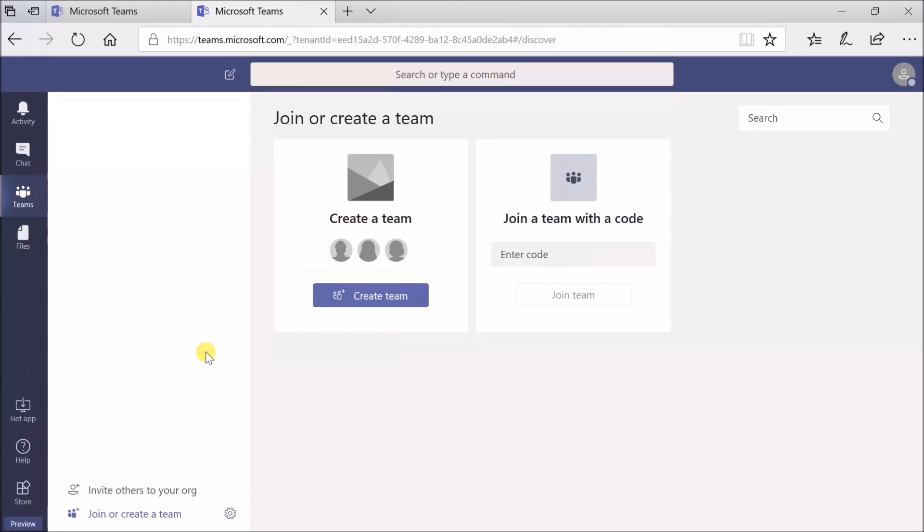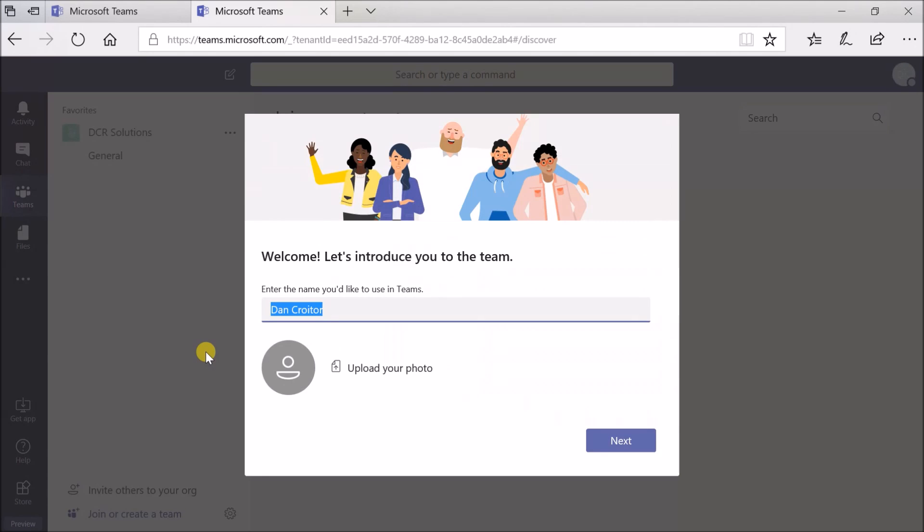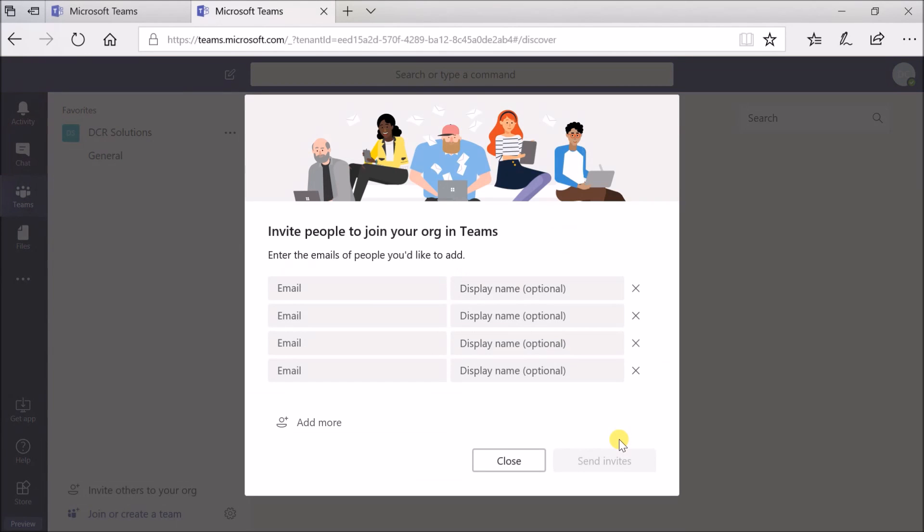Once this company account is set up, you can send as many invitations as you like to people who may or may not be part of your organization.